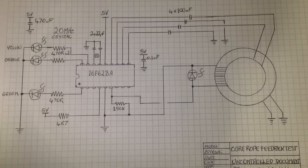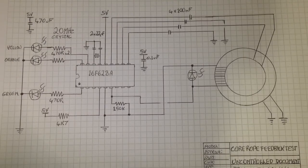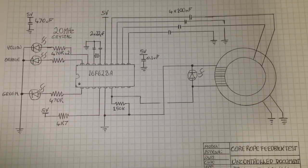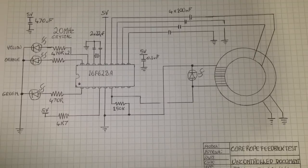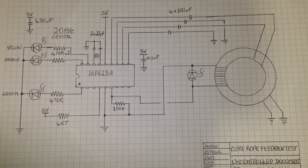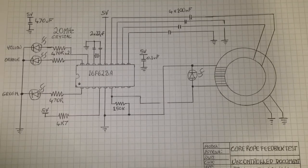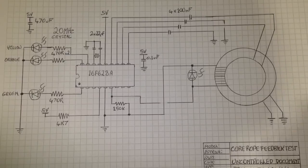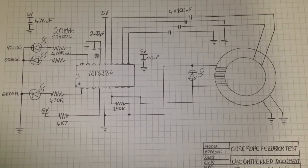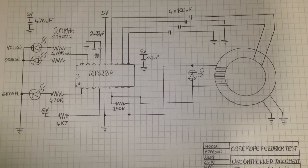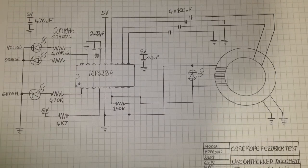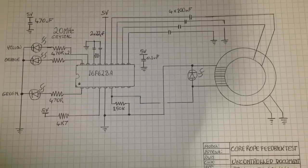Guys, following on from the last video, Core Rope ROM Part 1, I've made a lot of headway. And this is actually a fully working, digitally read-in 4-bit ROM, which stores the word 0101.